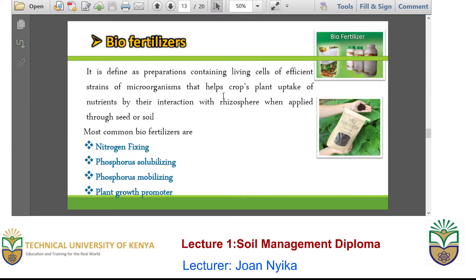We also have what we call bio-fertilizers. Bio-fertilizers are artificial preparations that contain living cells or microorganisms, and they help in the uptake of plant nutrients by the crop. In fact, they help in building the O and A horizons, which are very important in ensuring that nutrients are made available for plant uptake and that the soil structure is fine for water and air to pass through. Most of these bio-fertilizers — examples being plant growth promoters, phosphorus mobilizers, phosphorus solubilizers and nitrogen fixers — are commercially available.